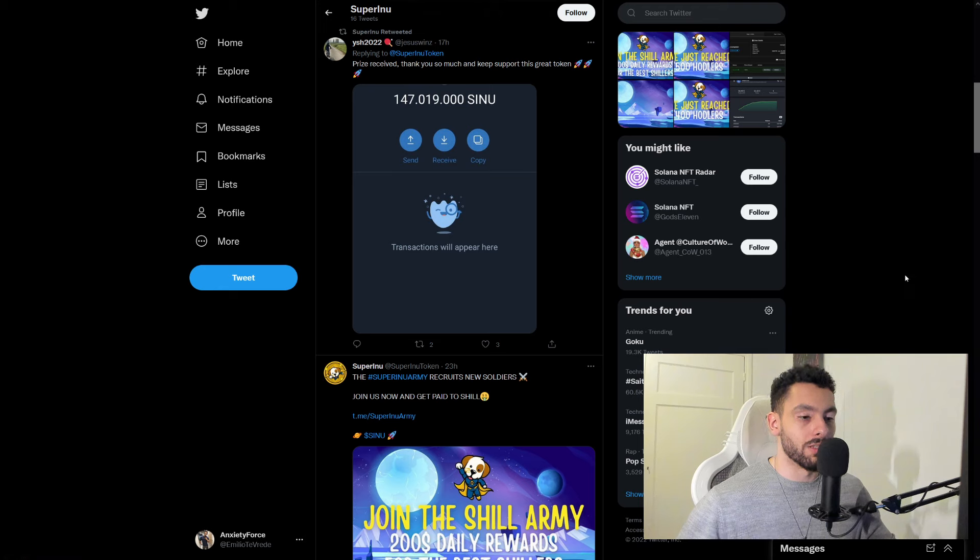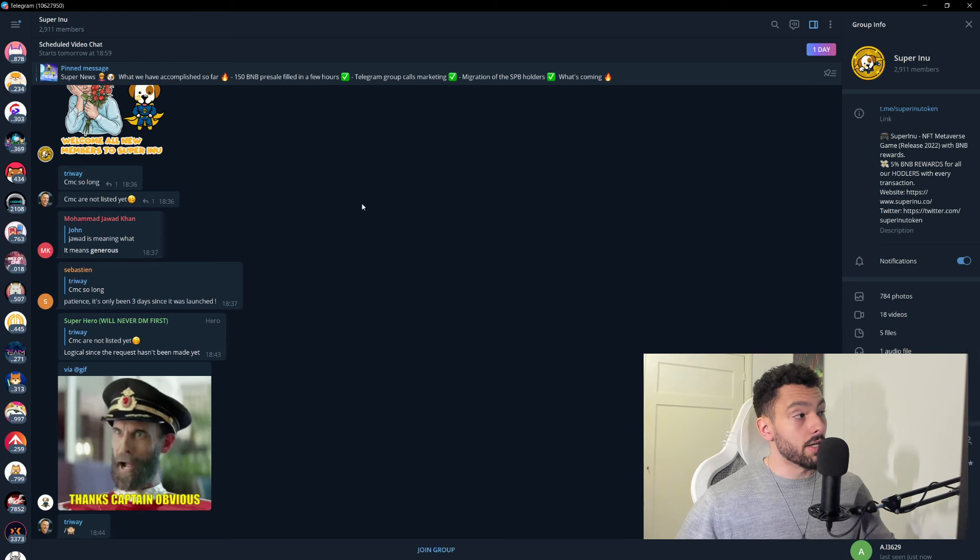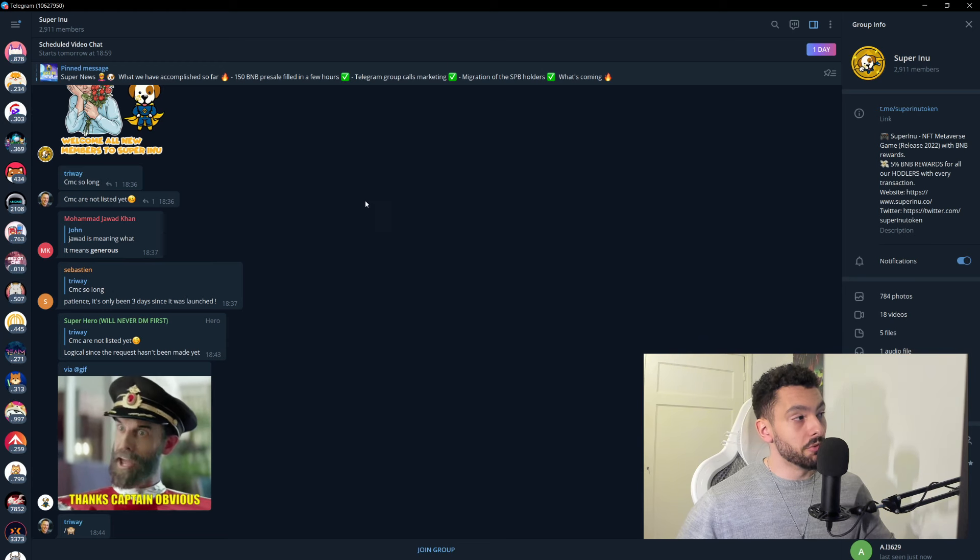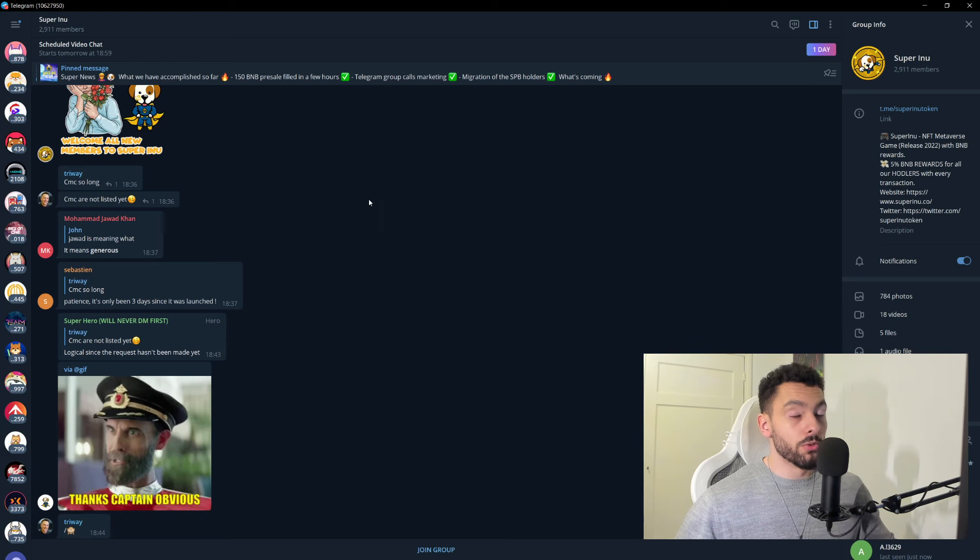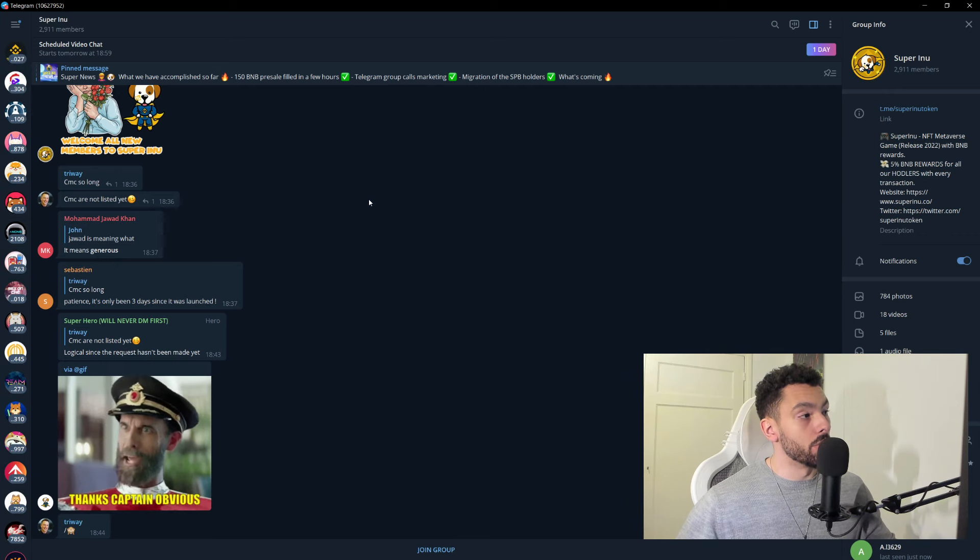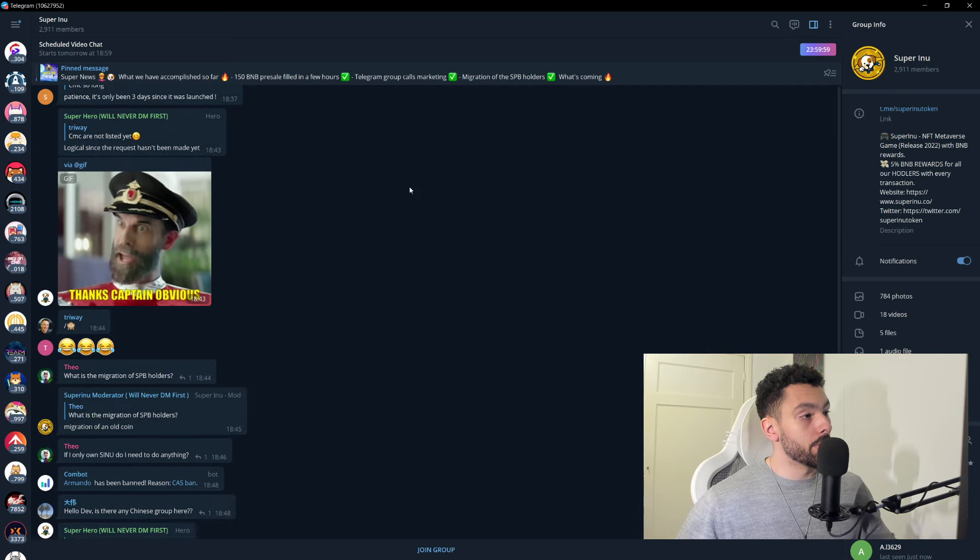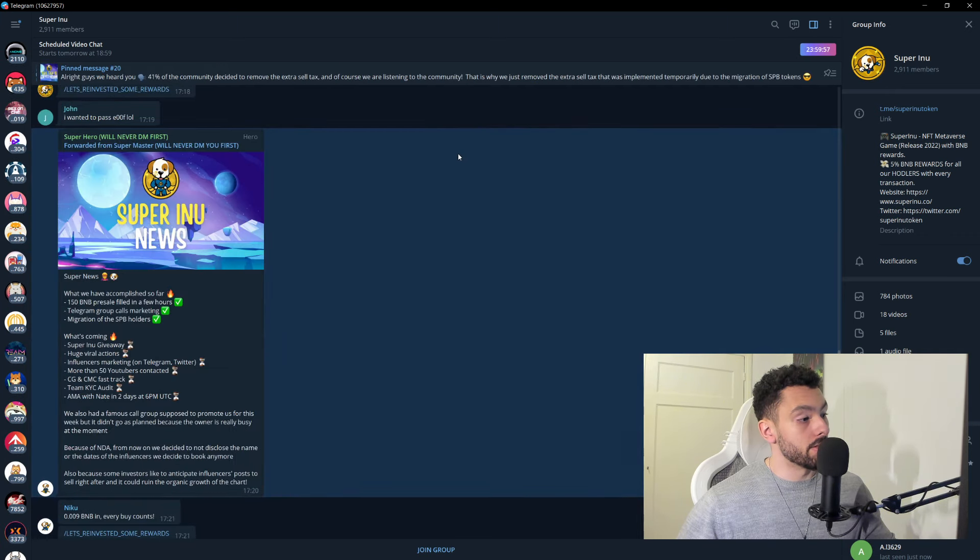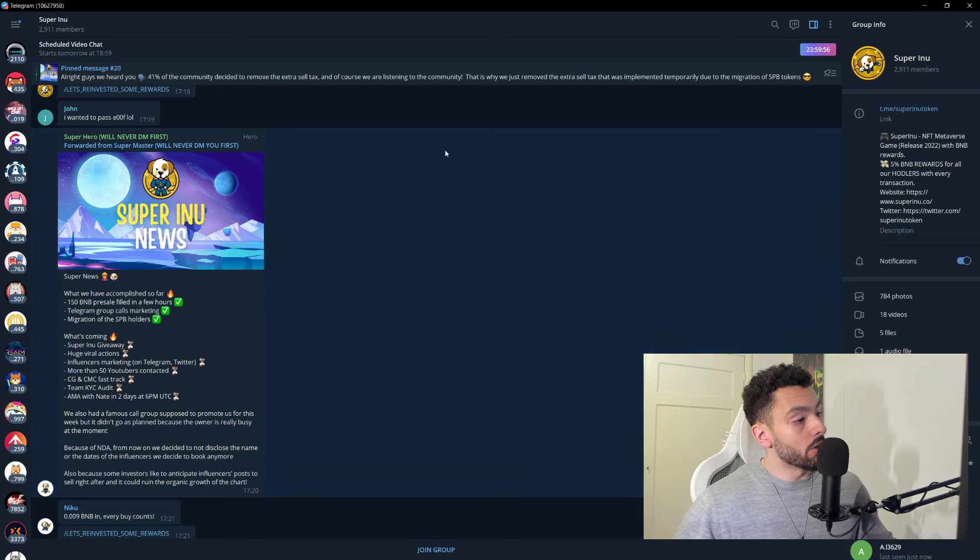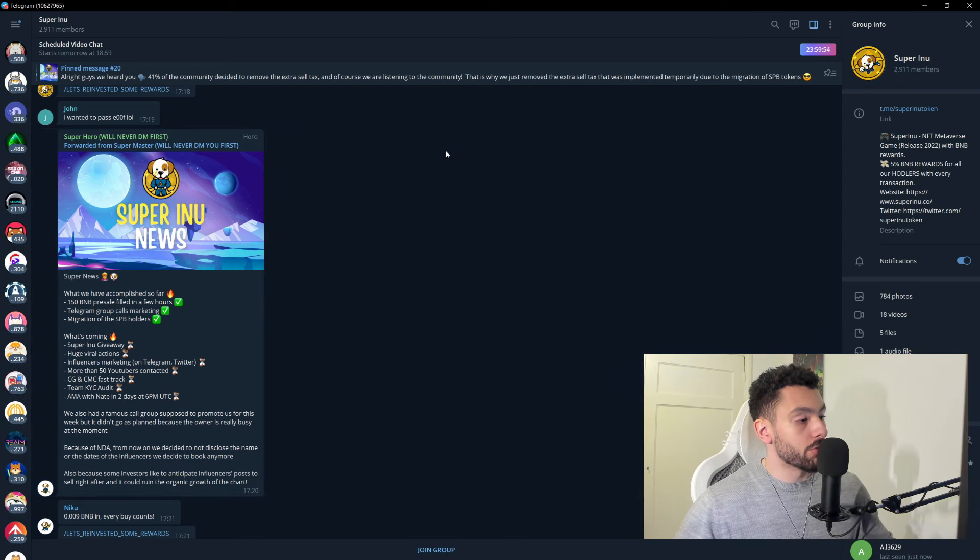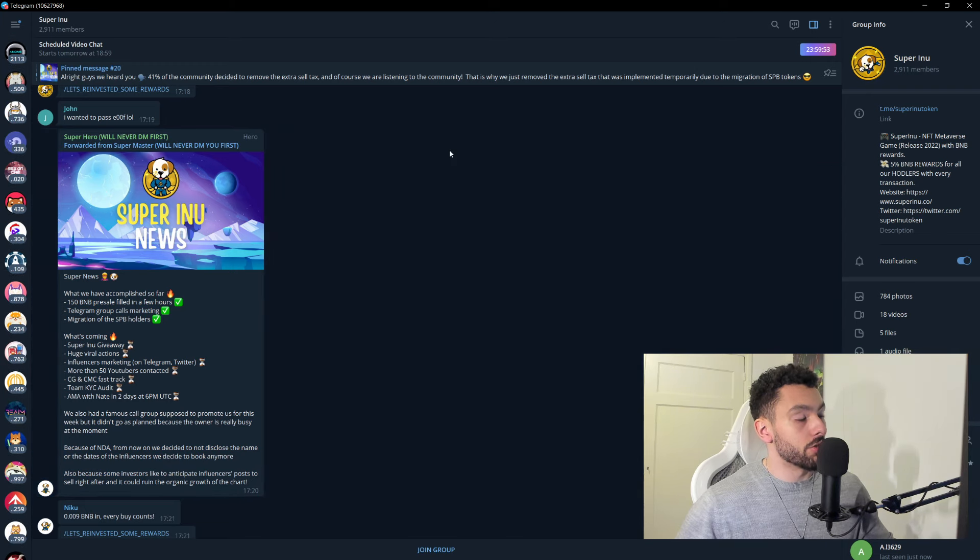So with that said, we're going into their Telegram. For their Telegram Super Inu, they have almost 3,000 members, which is going the good way. And they're giving you updates here. They're giving you more updates here, I assume. So I would strongly suggest to hit up their Telegram.